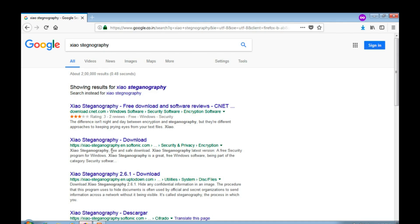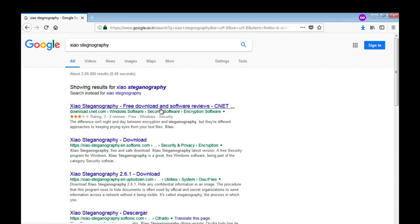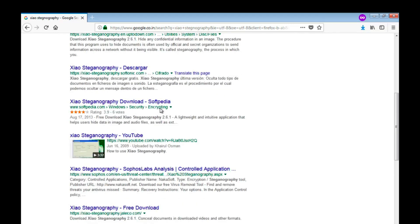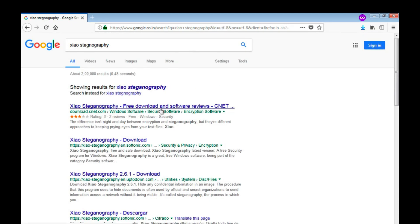Open your browser and search for Xiao Steganography and you can see there are a lot of links available. You can download from anywhere.